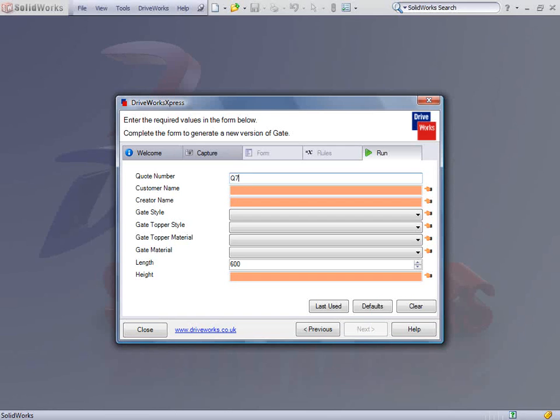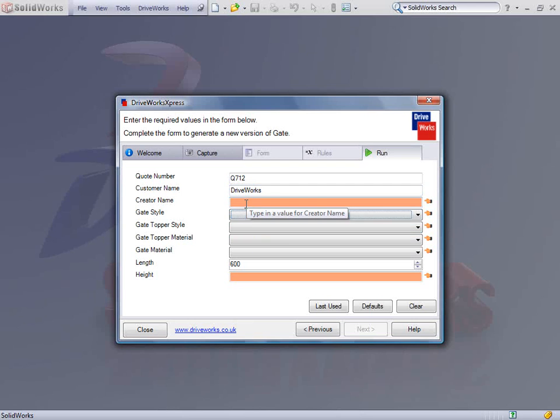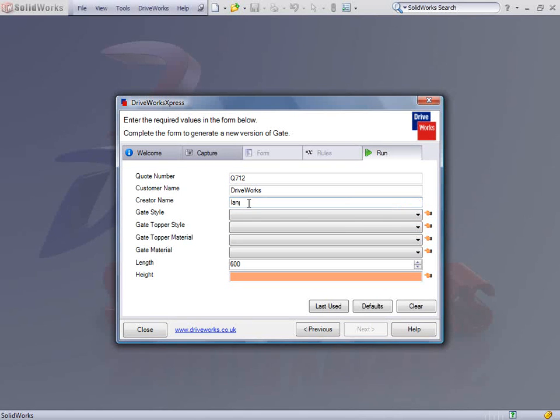This takes us to the inputs required to design our new gate. Here we enter the quote number, which will be used to name each new file, the customer name and creator name.